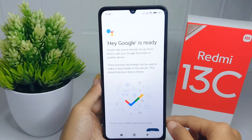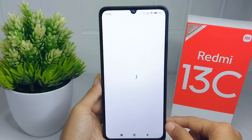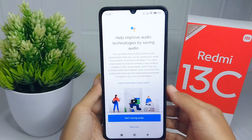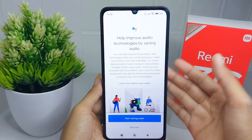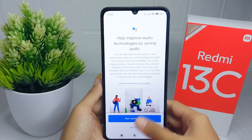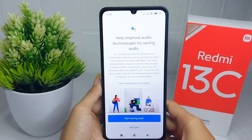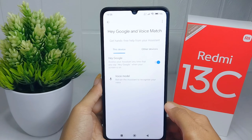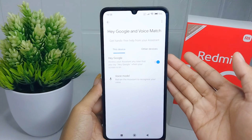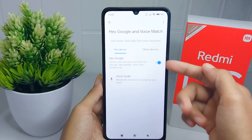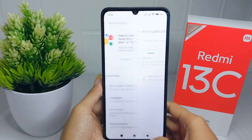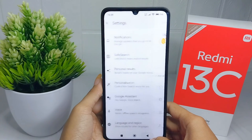Google Assistant on your Redmi 13C device is now successfully activated. That's the tutorial on how to activate Google Assistant. If you found this video helpful, don't forget to like and subscribe to get more content from this channel. Thank you.